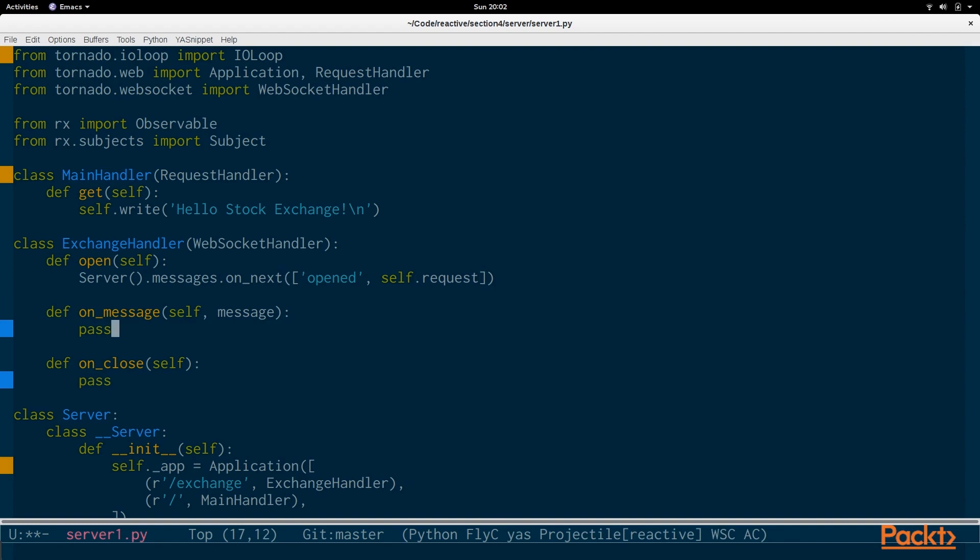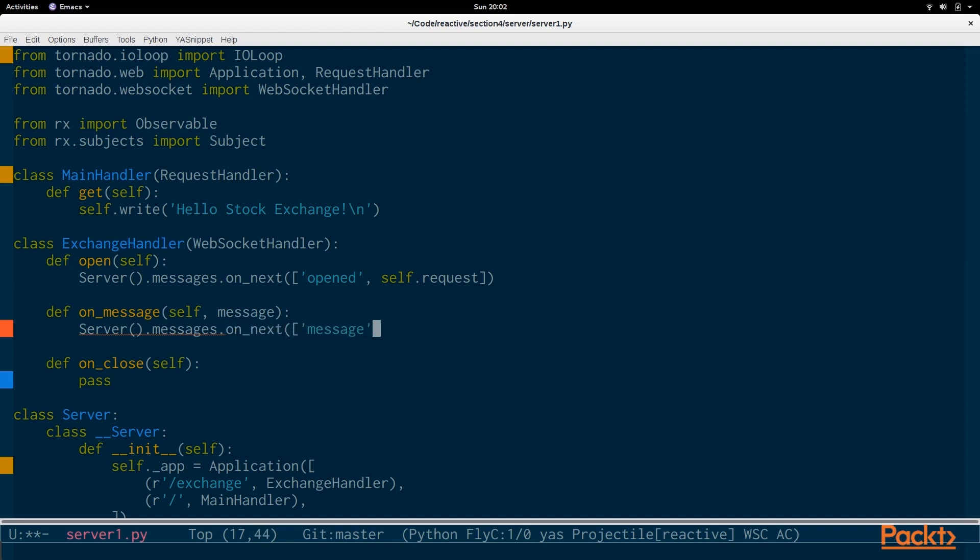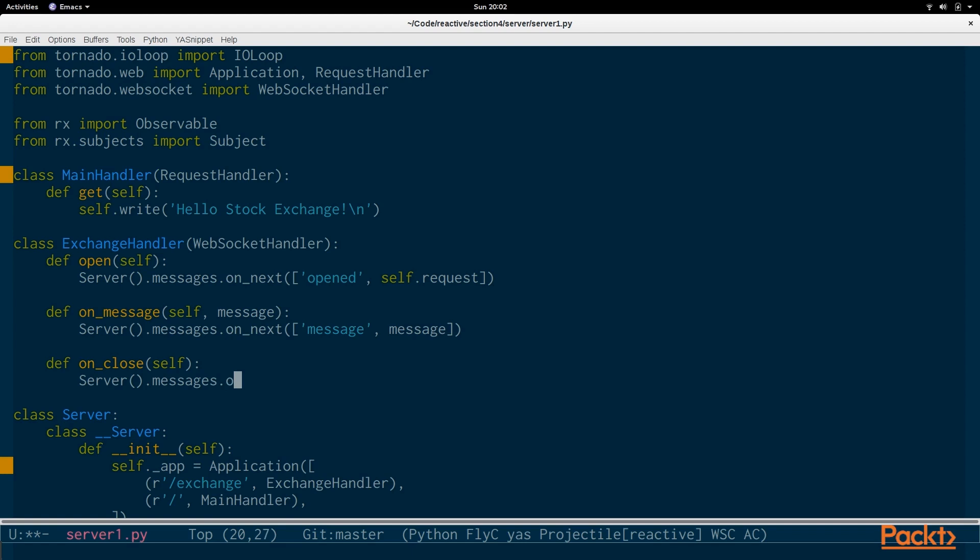And then, when there's a message received, we're going to do the same thing. We're going to say, grab the one instance of the server and pass in a value and say message. And that is the message that was received. And the same thing whenever the client closes the connection. And we're just passing in values and we're passing in closed with the request itself.